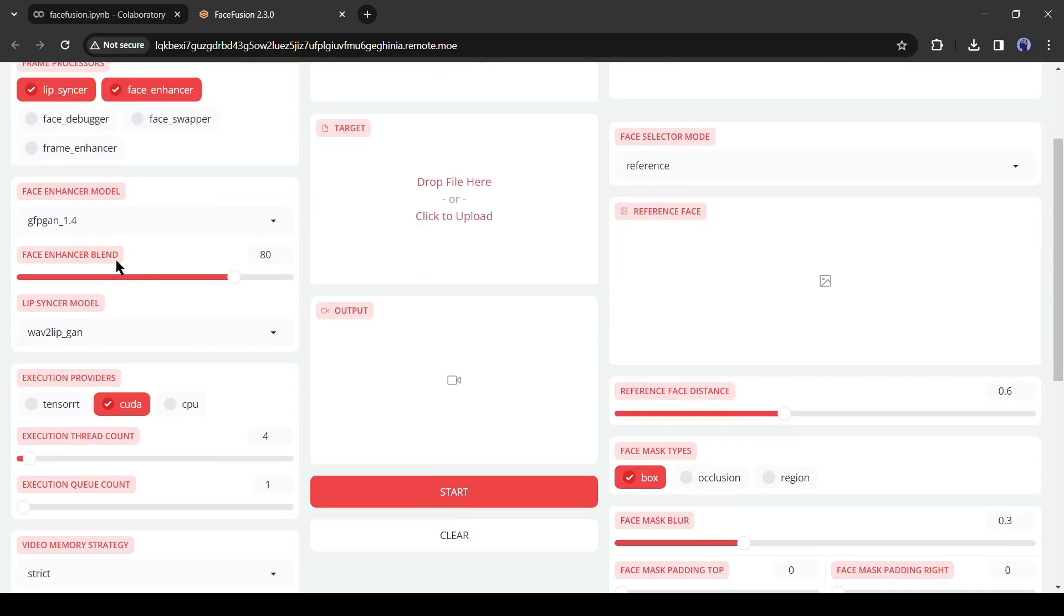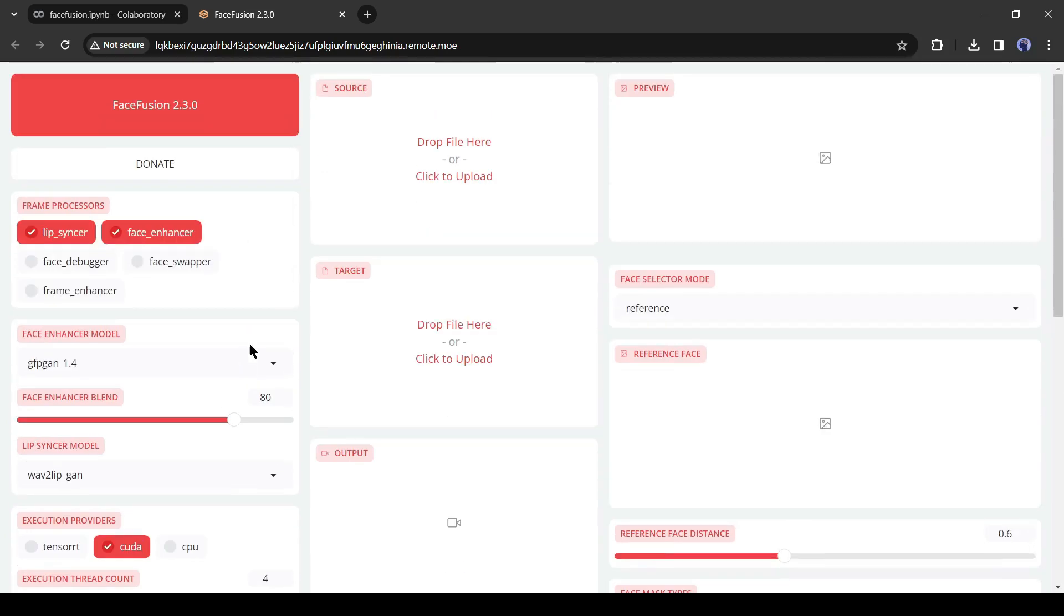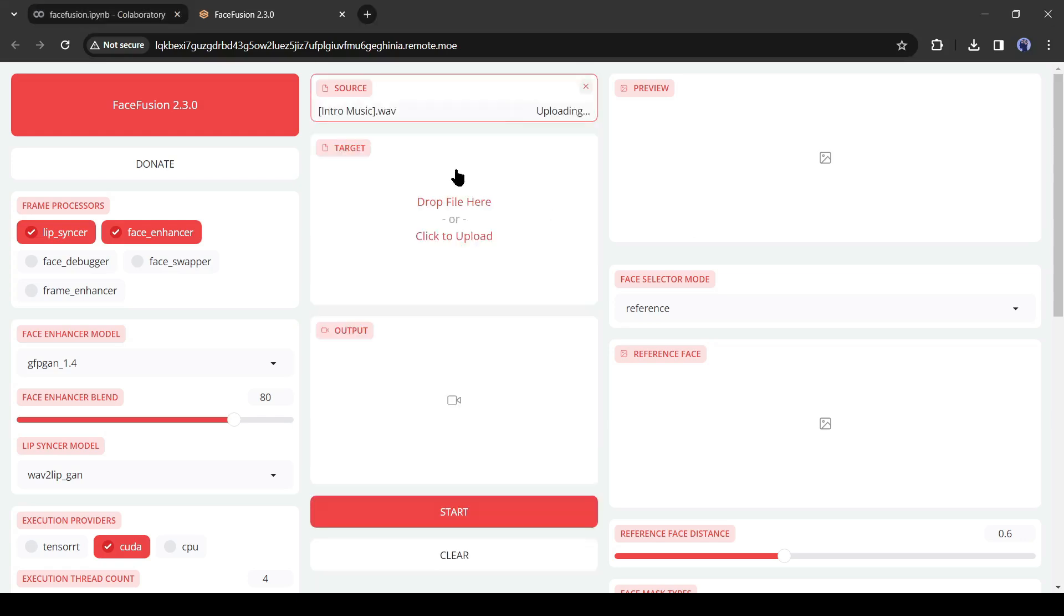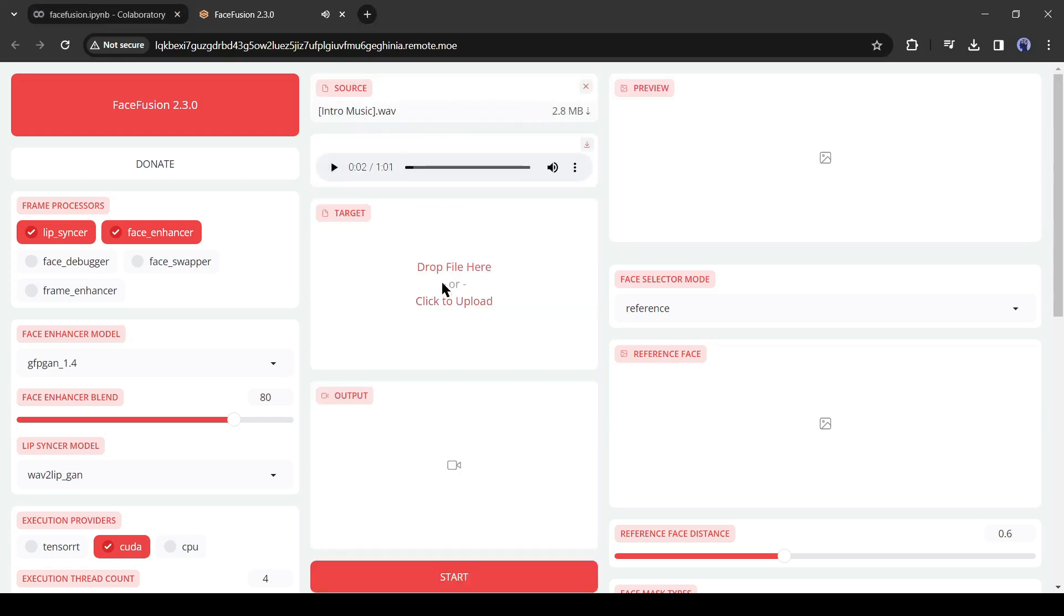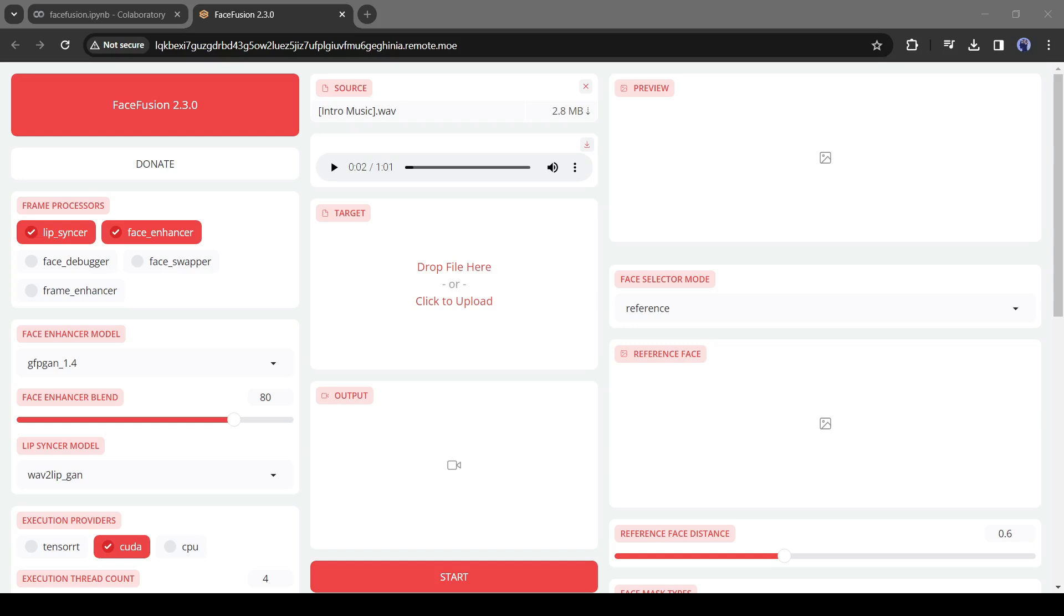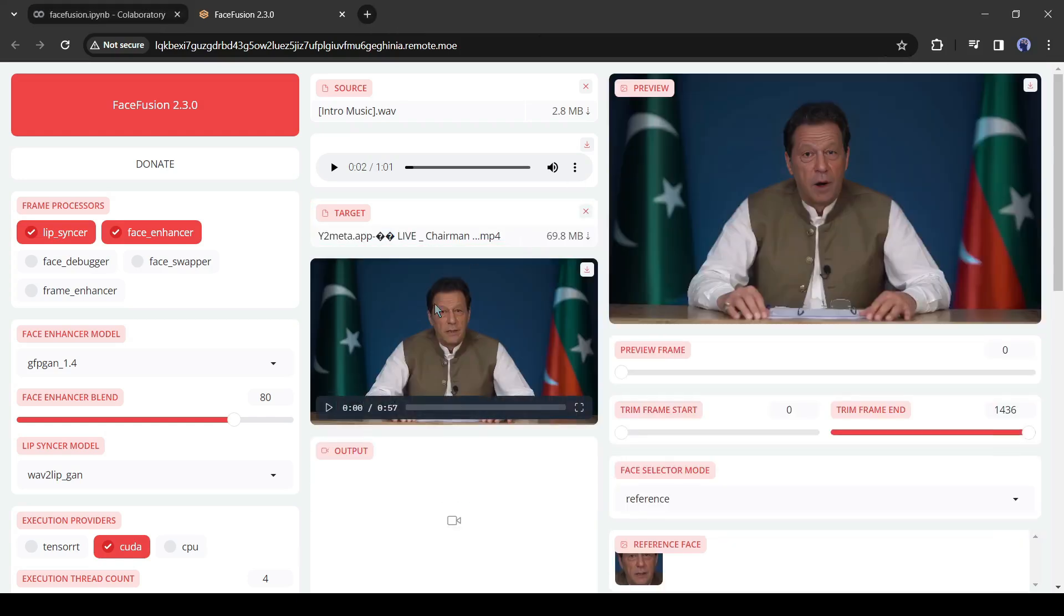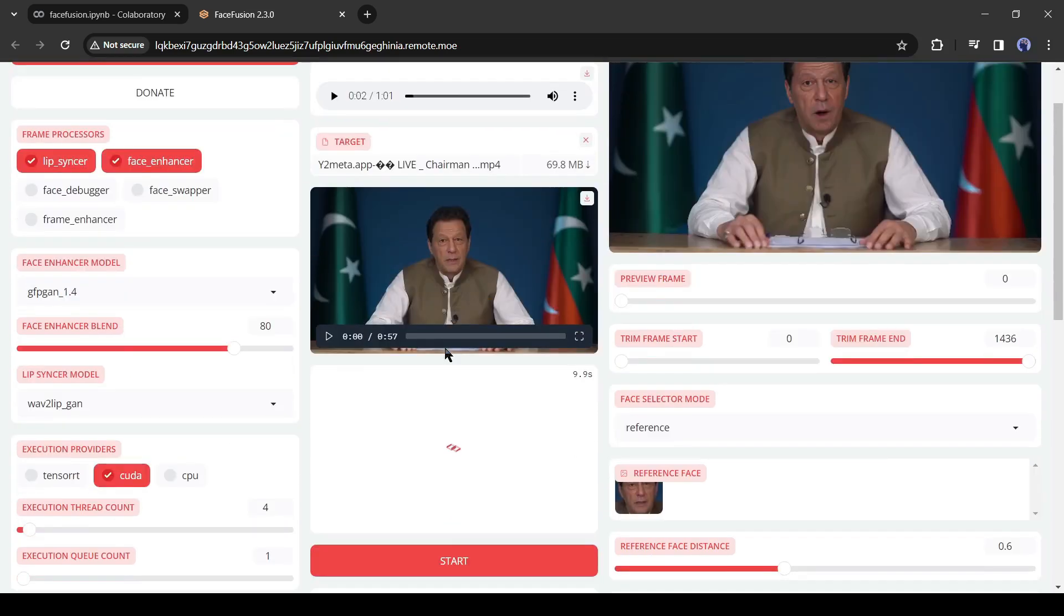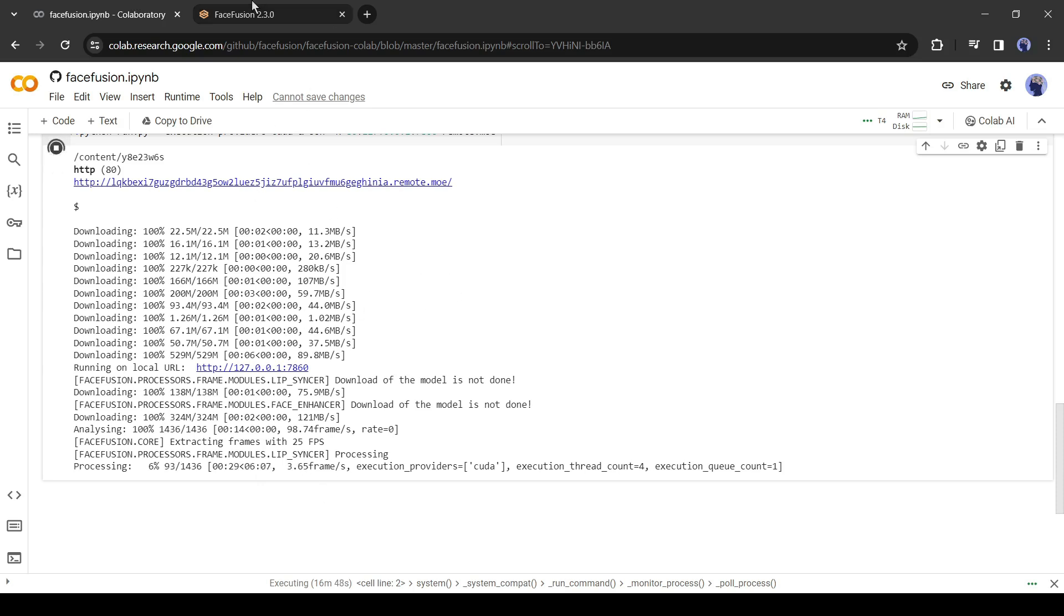You will find some settings. Don't manipulate them, keep it as usual. Now come to the Source File option. Here we have to upload the voiceover. After uploading the voiceover, come to the target file and upload the target video clip. After uploading the video clip, hit the Start button from here. And FaceFusion has started its work. You can see the workflow on the Collab Notebook page. It will take some time. Let's first forward this part.